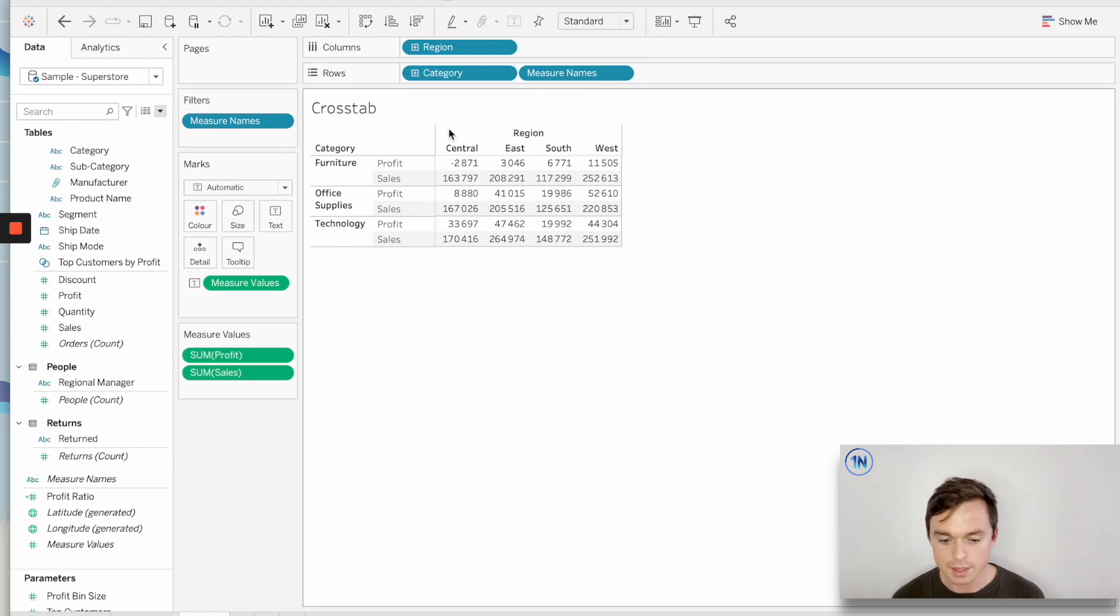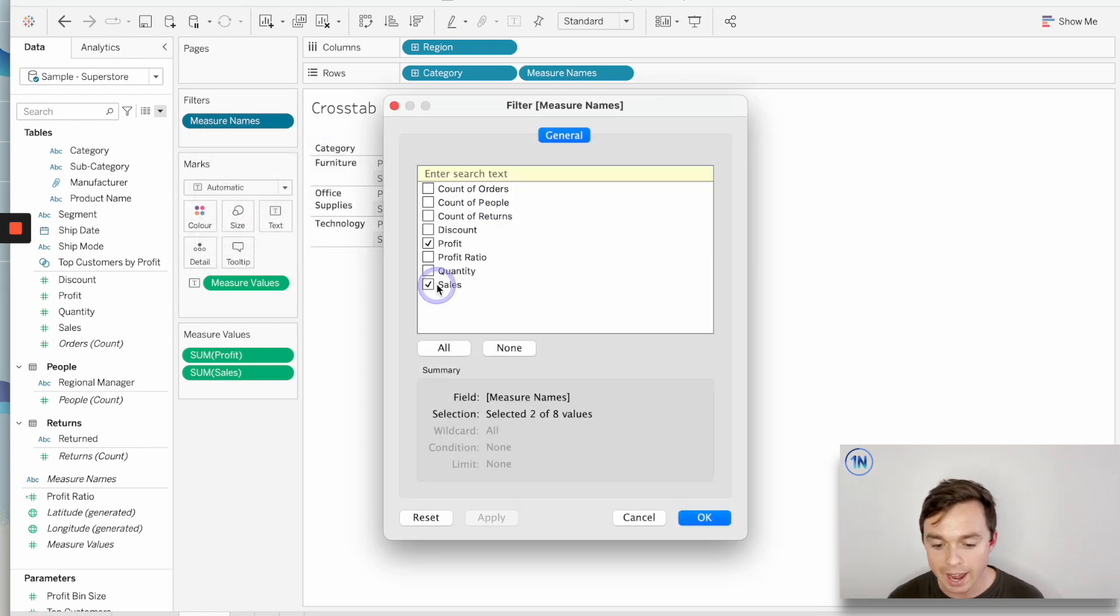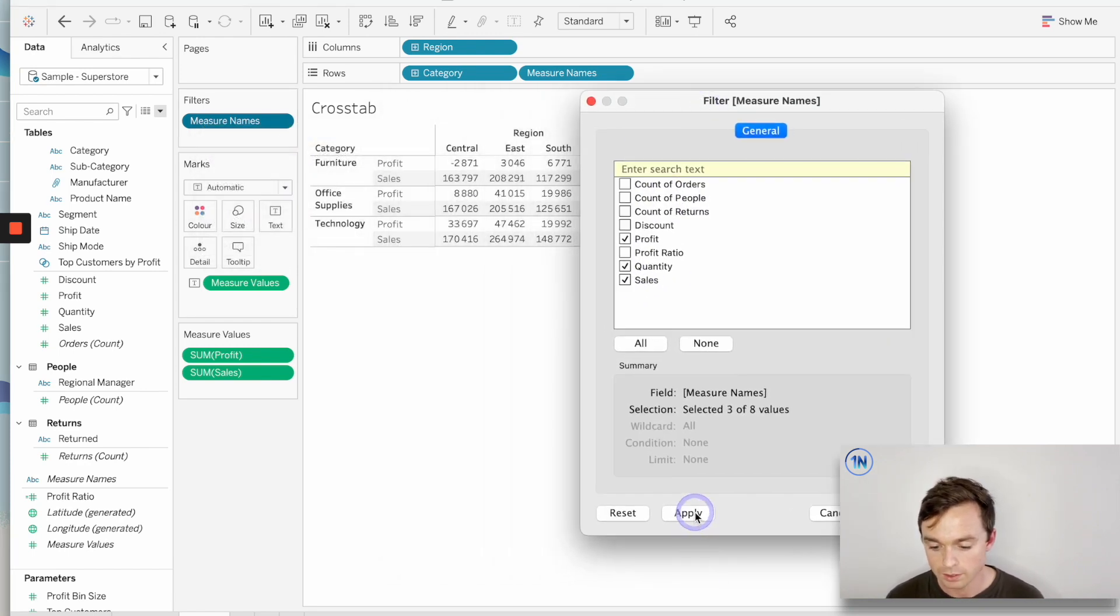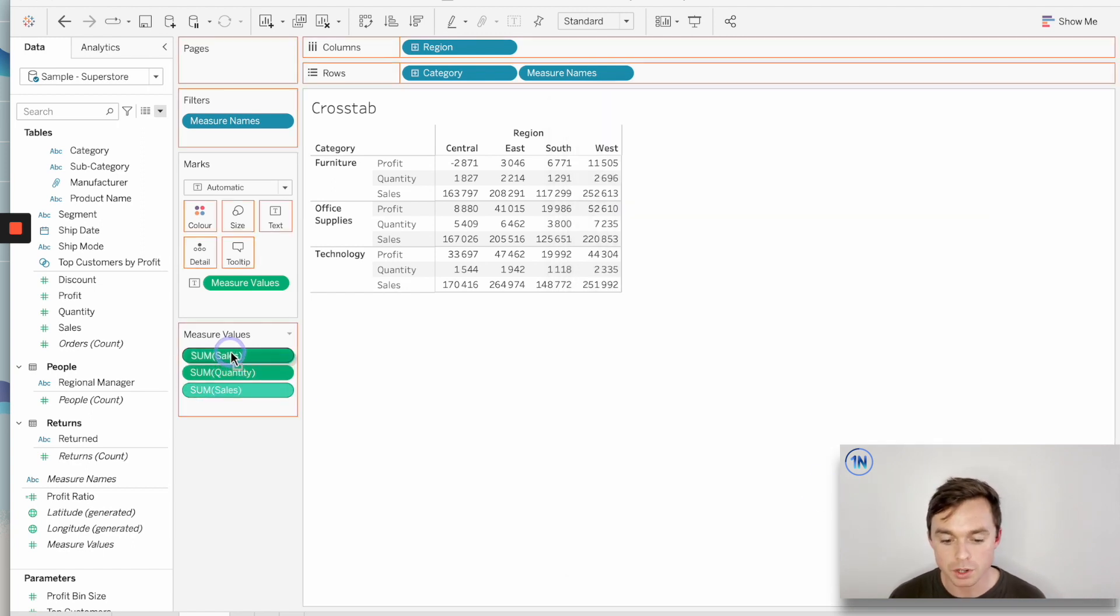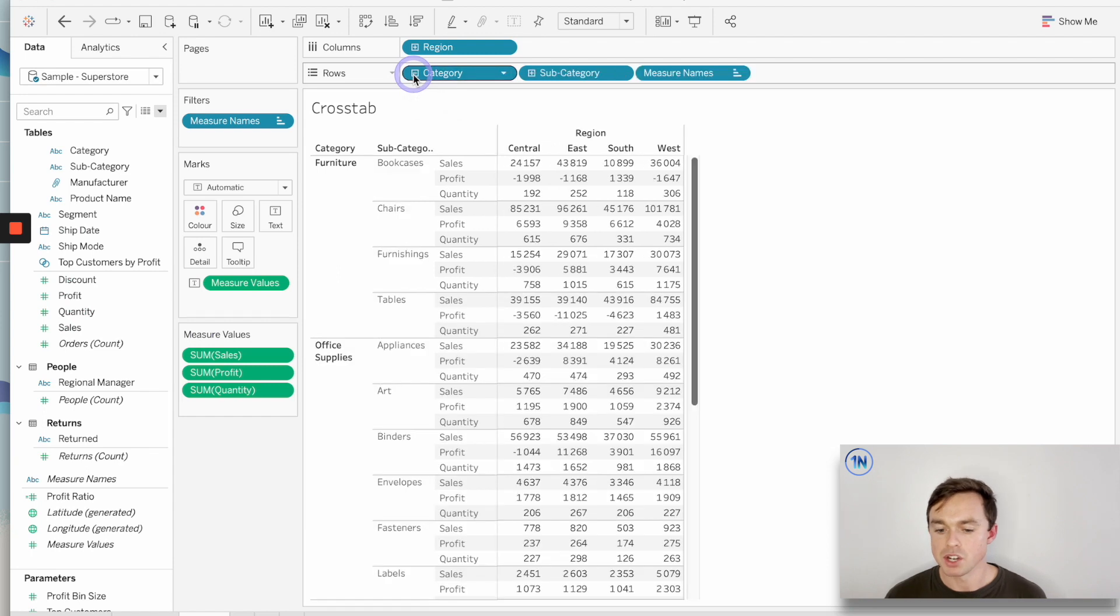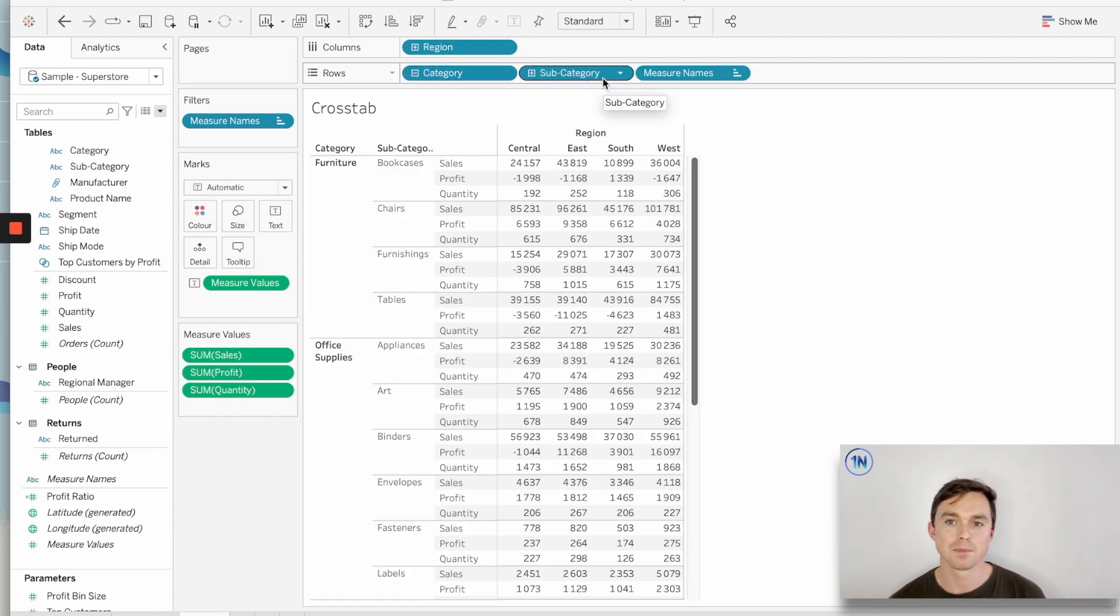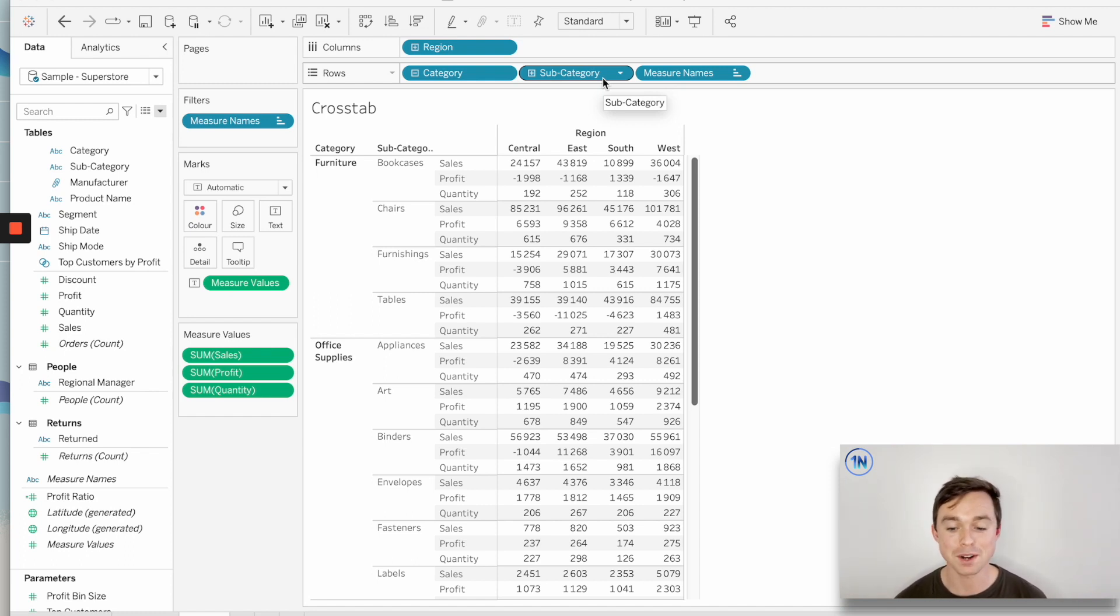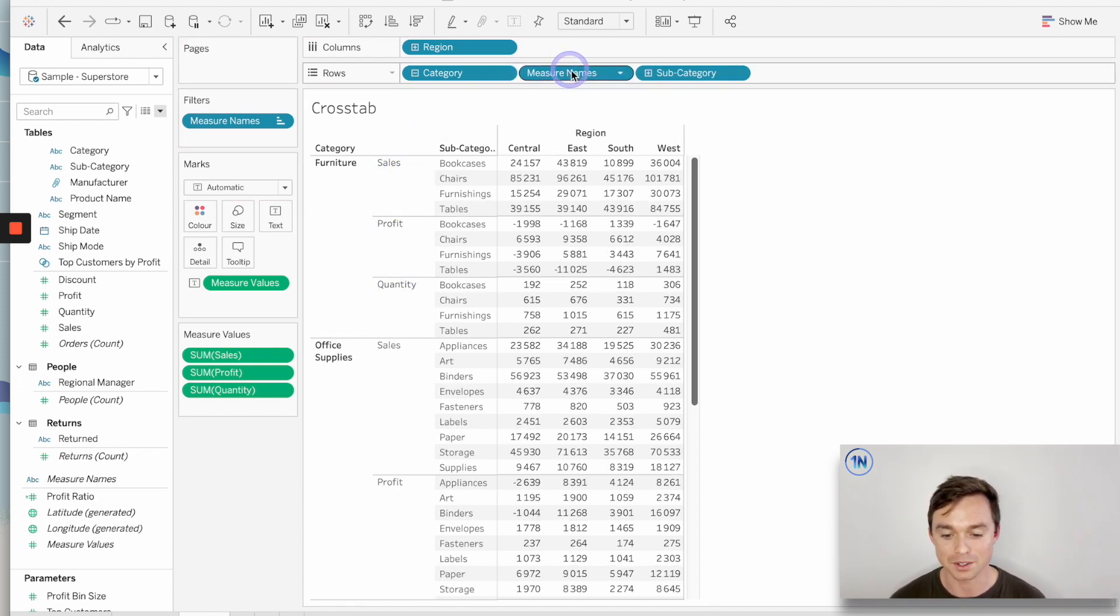And these operate the same way, being that I can add in quantity, any other measure by clicking that in there. And I can reorder my measures down here in my measure values card. By adding in another dimension, let's say we're going to add in subcategory, one thing that measure names allows us to do in a cross tab that a lot of people get quite frustrated with is move the headings of our measures around in a cross tab.